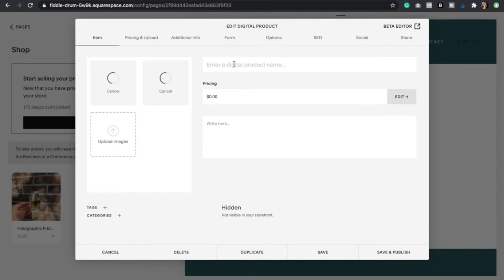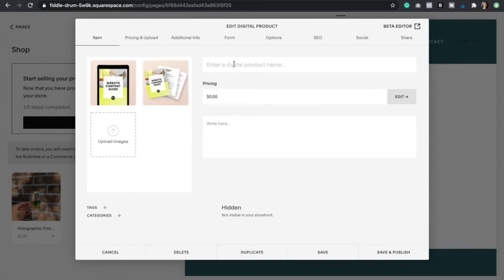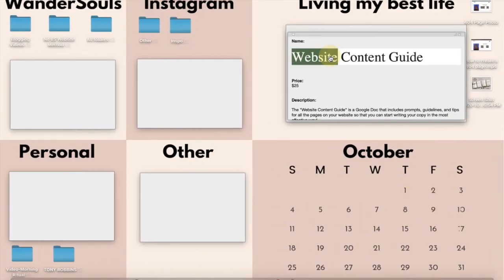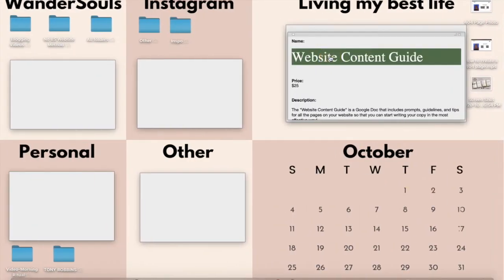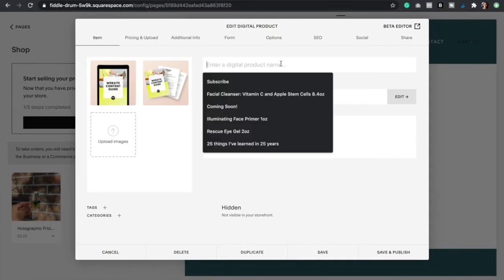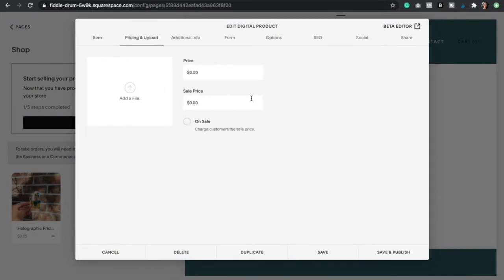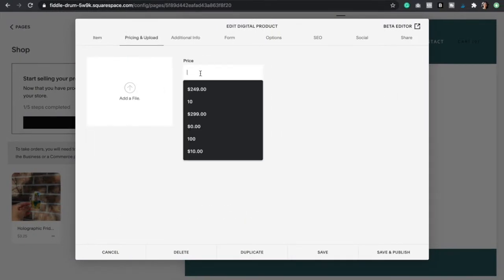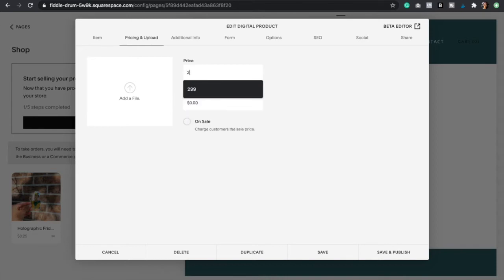Now we're just going to start adding all the product information. Another great tip is that I truly recommend that you have all of this information ready beforehand in a Google Doc. Have the name of the product, the price, and the description so you can just go back to that Google Doc and copy and paste all the information. I have my information right here. This is the name of the product. I'm just going to click right there and add the price which is $25. You can always select this button if you want to have that product on sale.